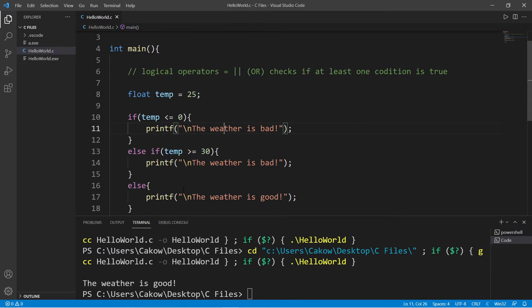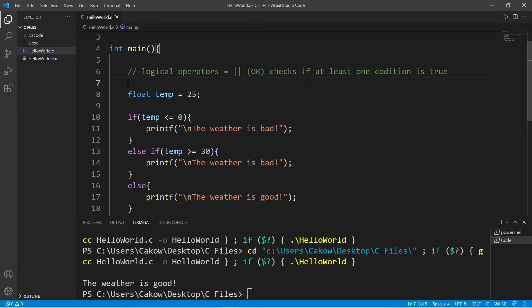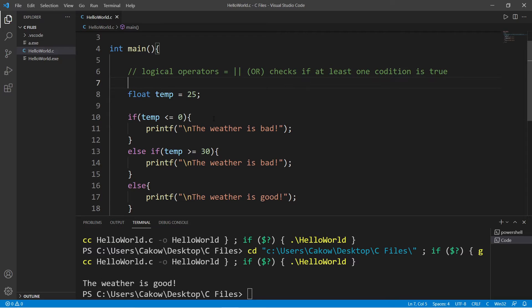But another way of writing this is that we can use the OR logical operator and we can check to see if at least one of two or more conditions is true.